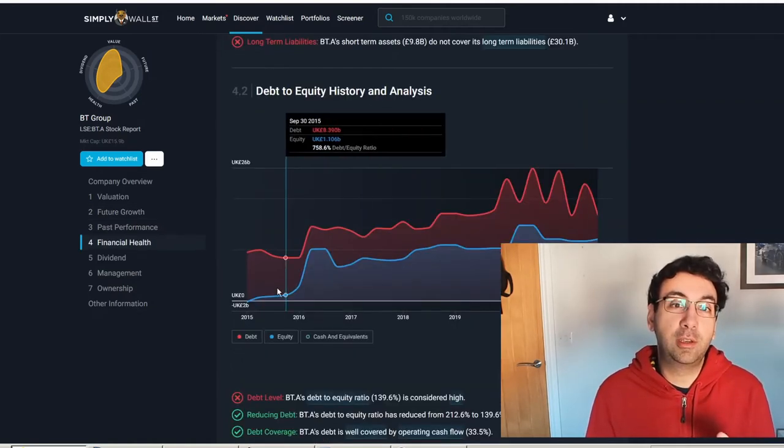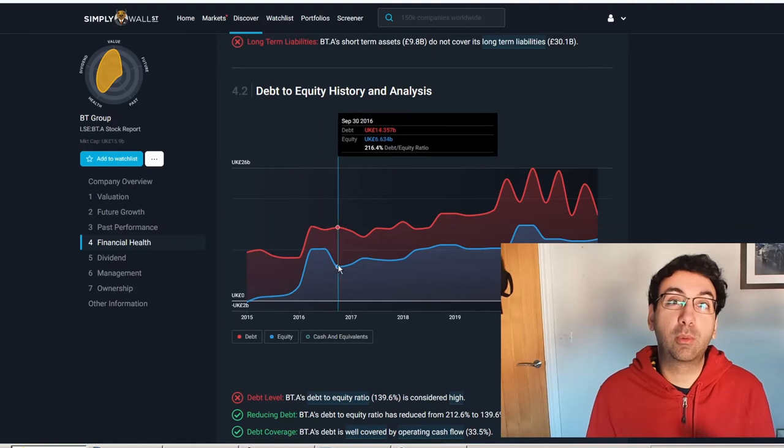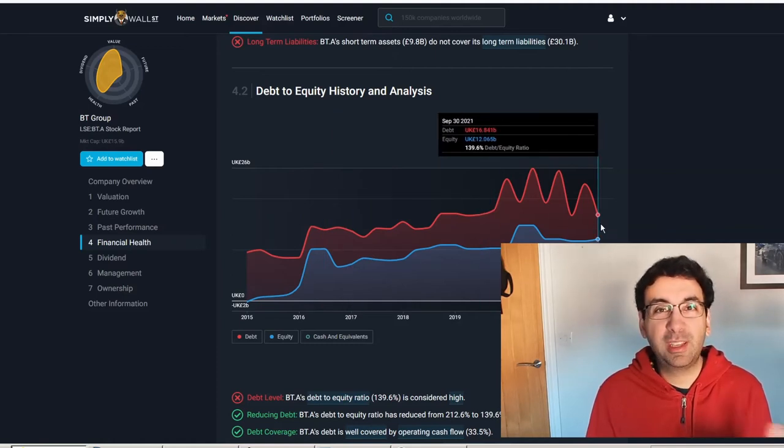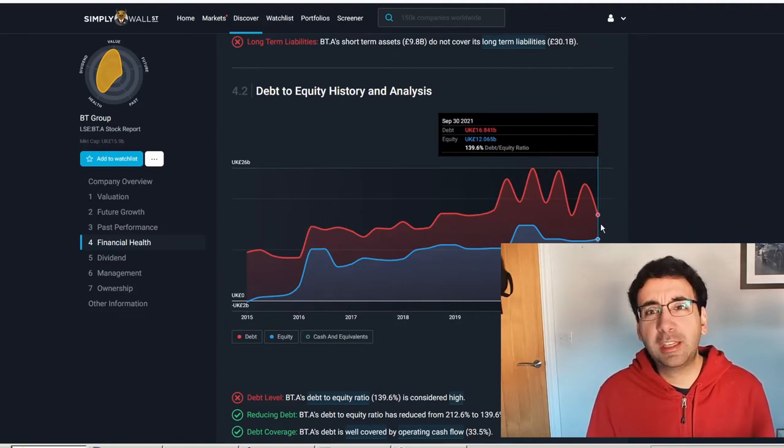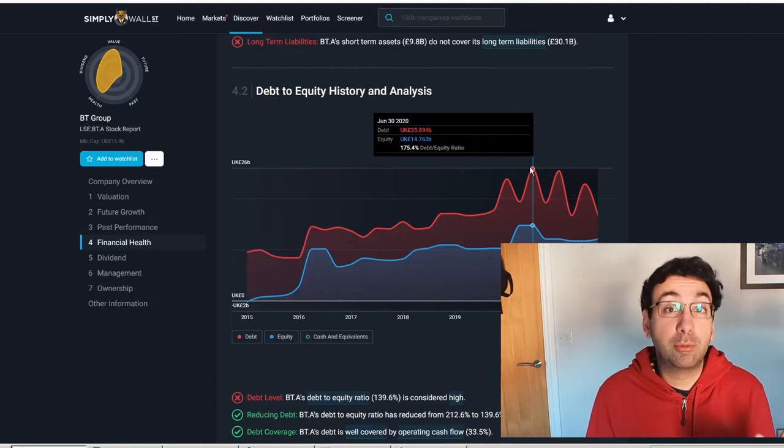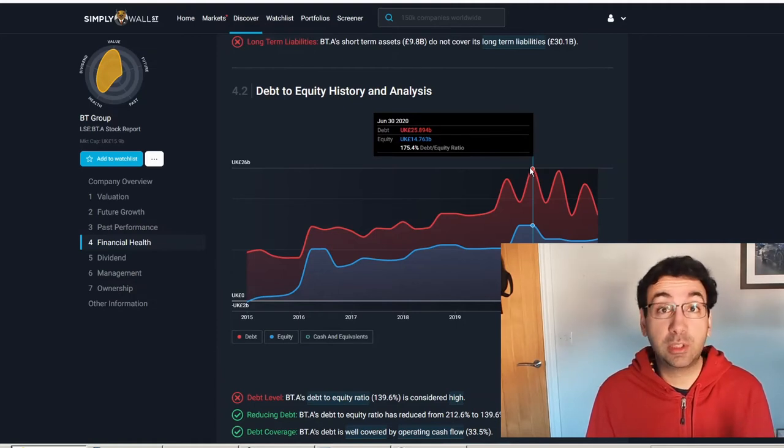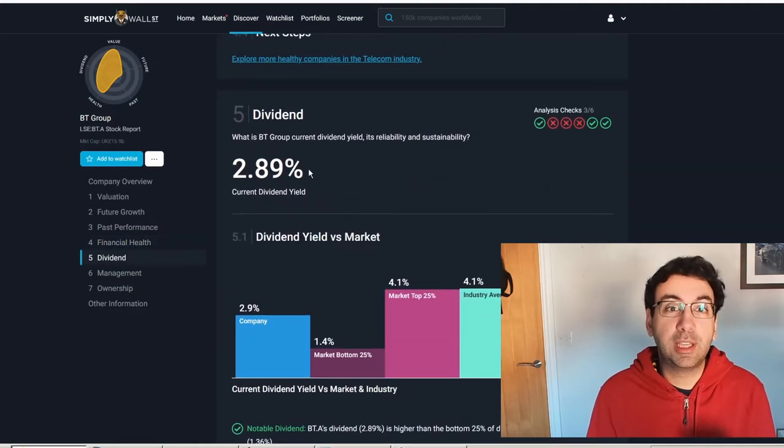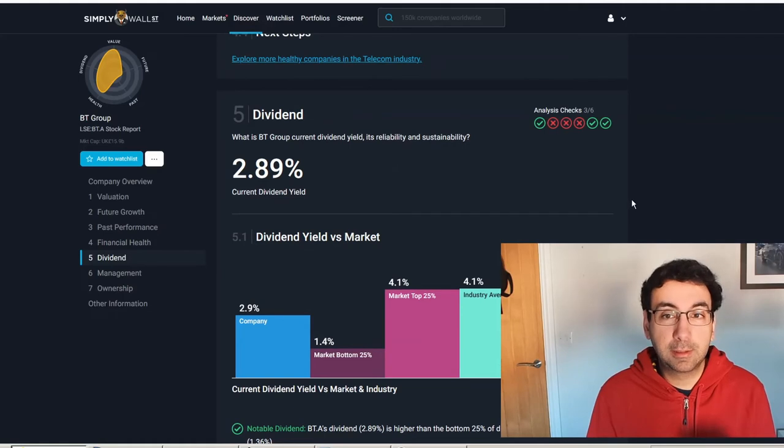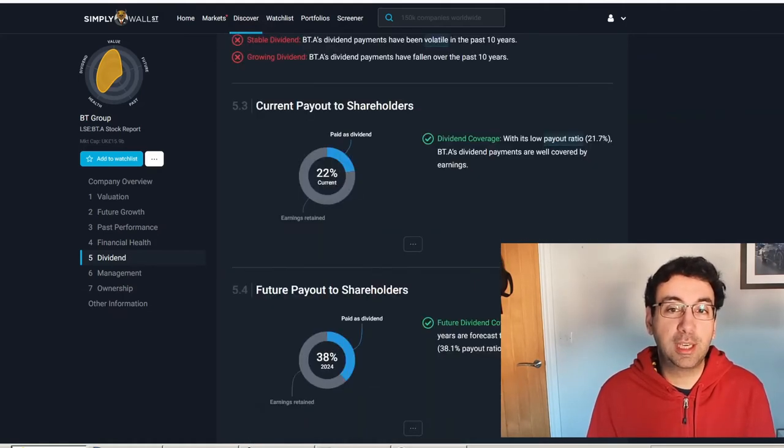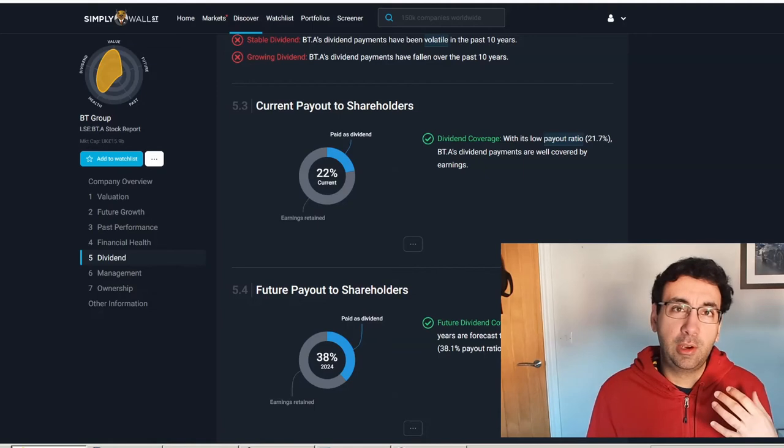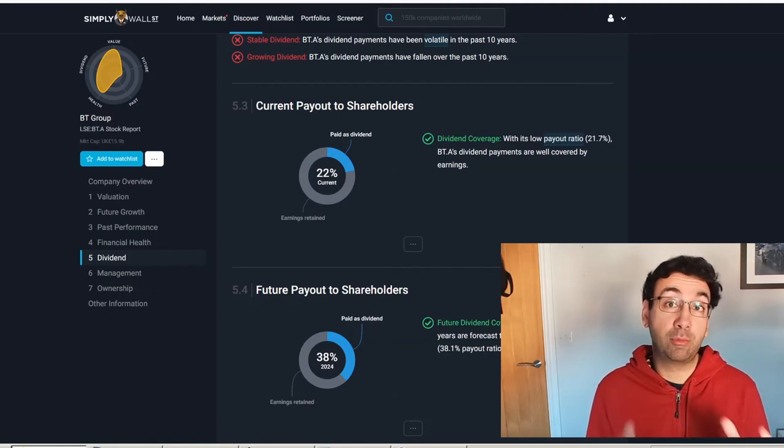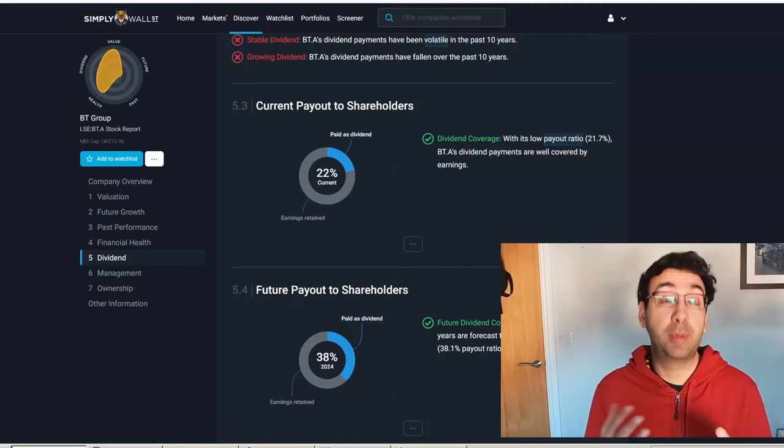One concern is BT has always had quite a lot of debt. That debt to equity is probably higher than you'd ideally like, though it has come down from what it was at various points last year. Dividend yield here is 3%, payout ratio 22% going up to 38%, so they're not overstretching on the dividend and there is room for growth.